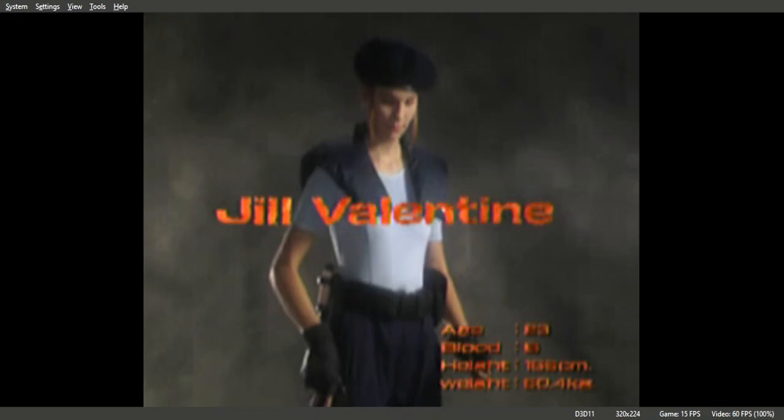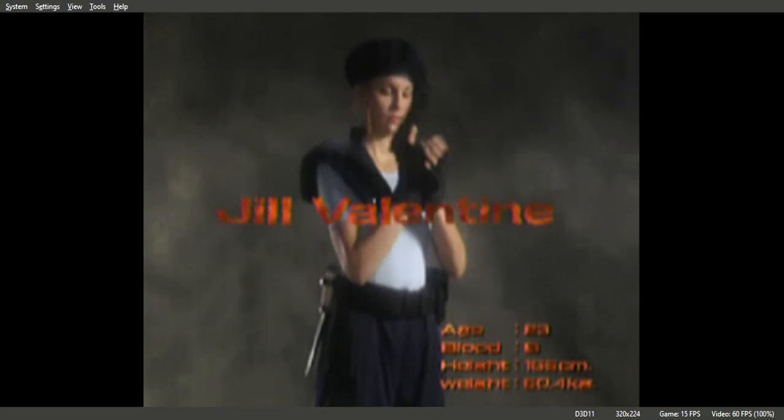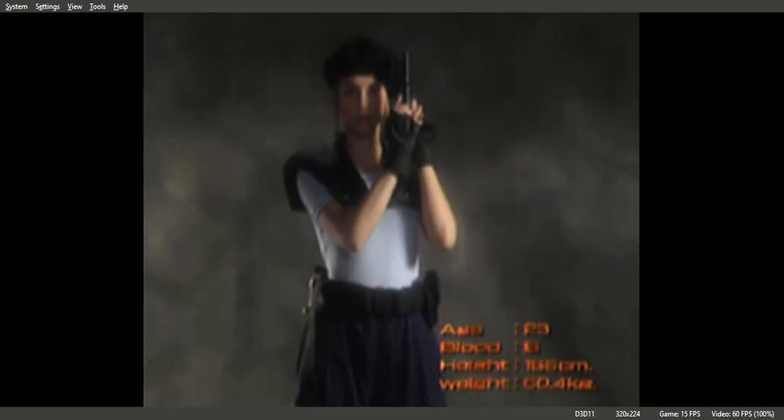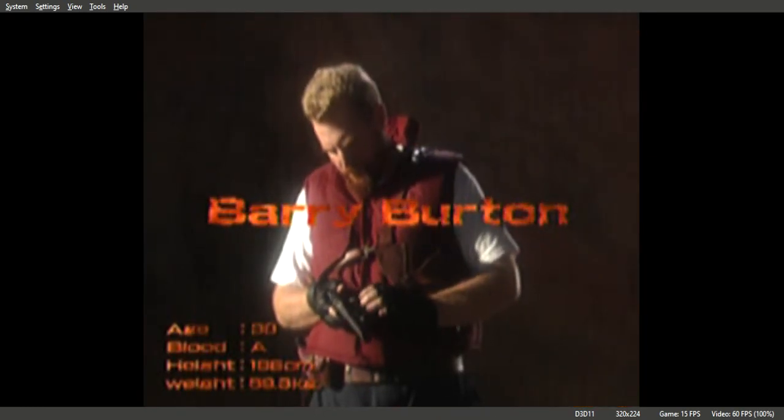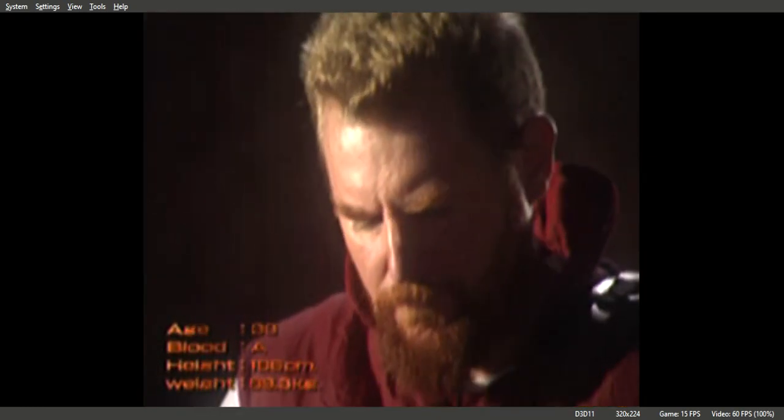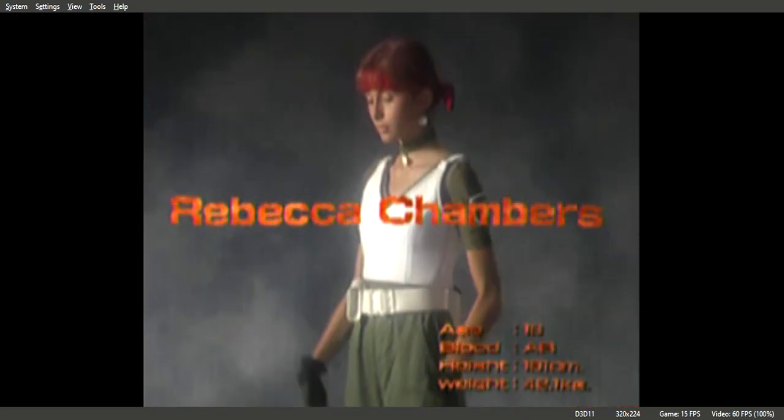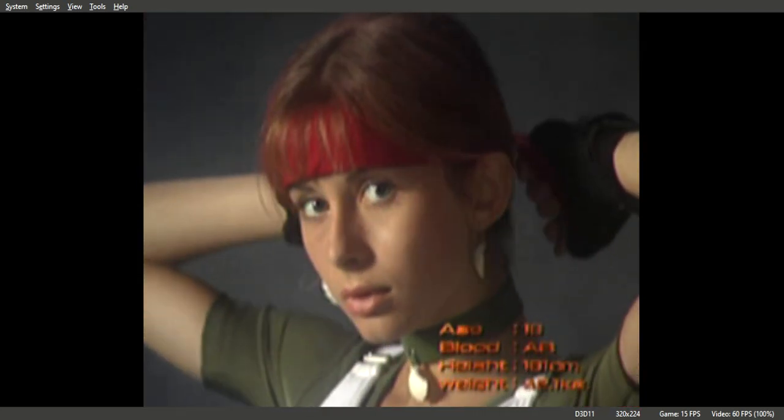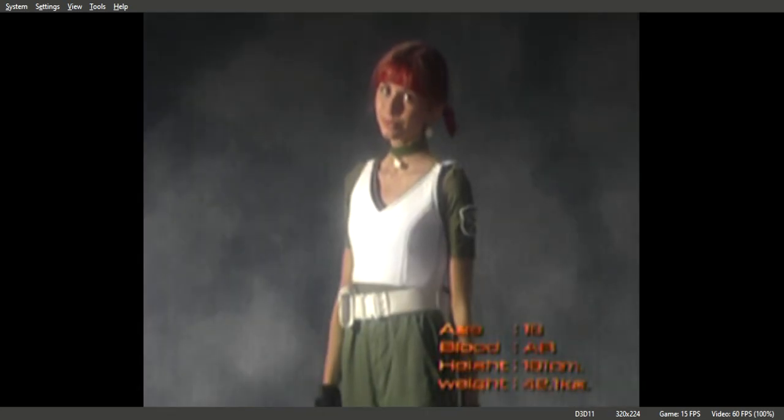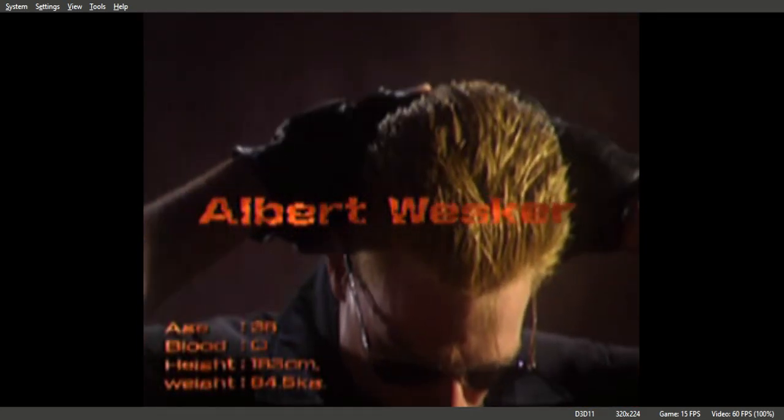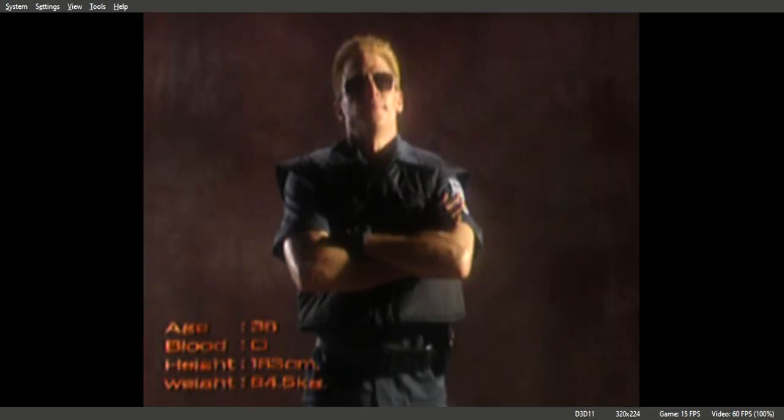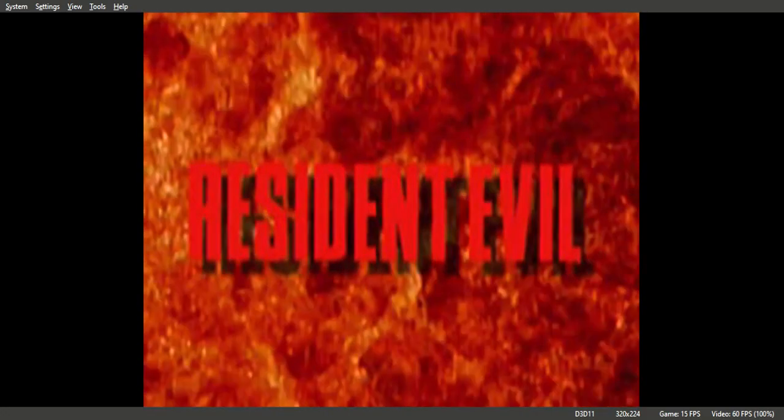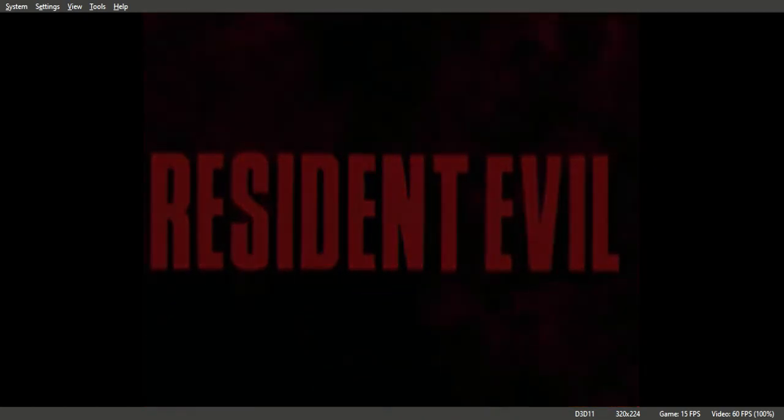Jill Valentine, Barry Burton, Rebecca Chambers, Albert Wesker, Resident Evil.